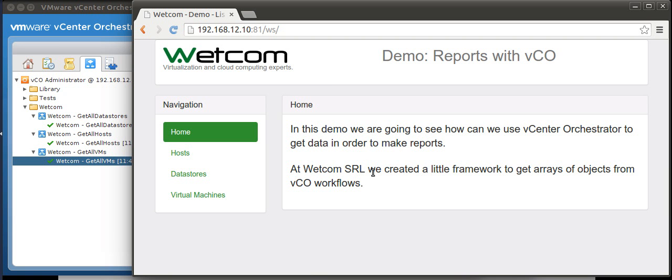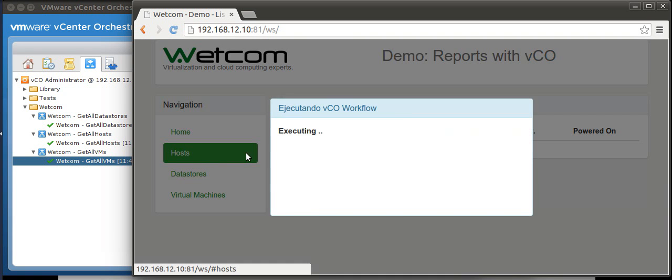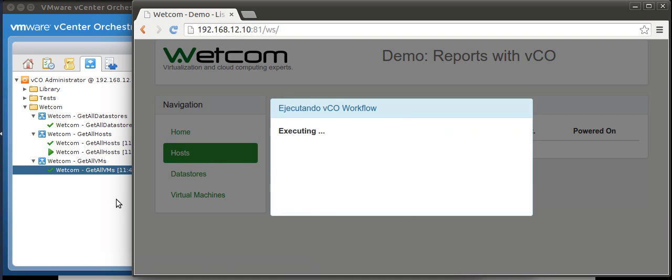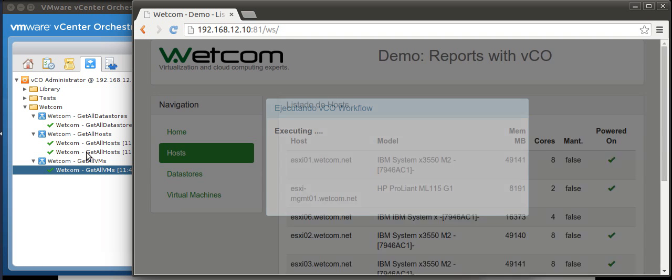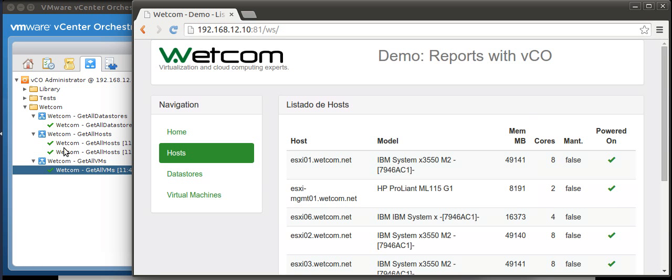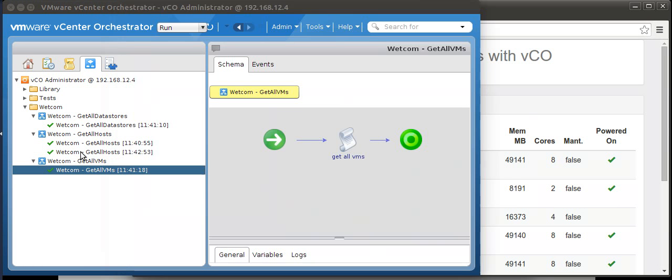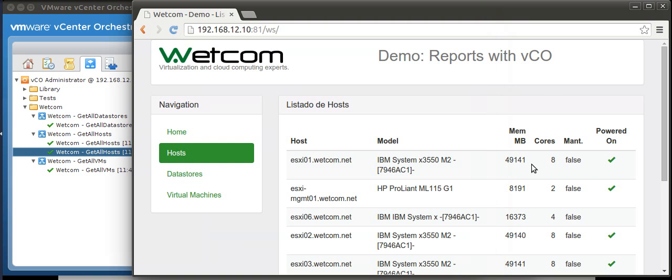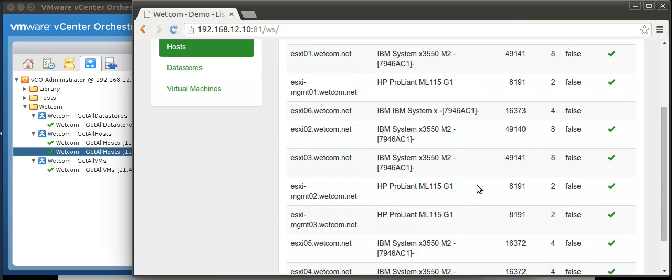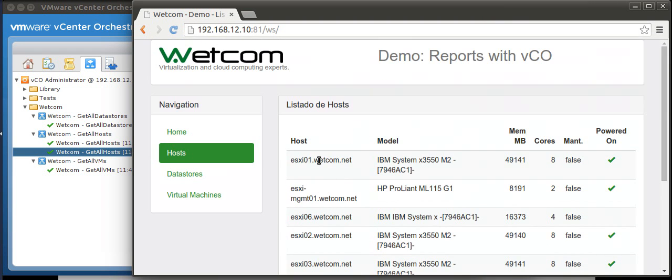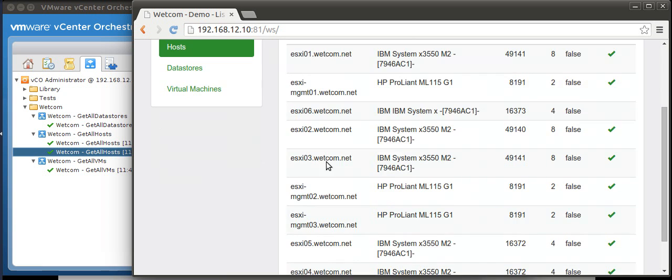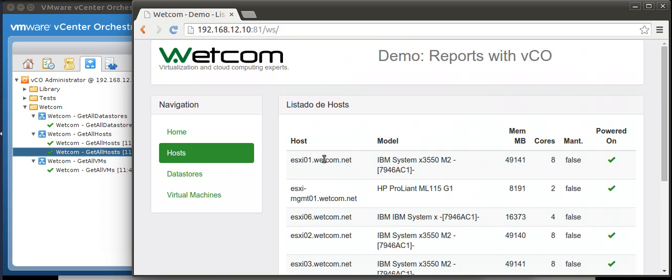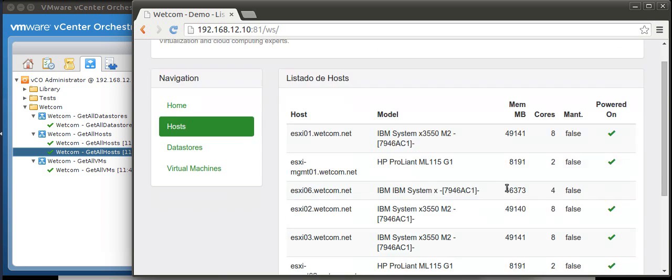So let's do it with hosts. You can see the workflow get all hosts was executed and now the result is on screen. We can see the current state of our infrastructure here.